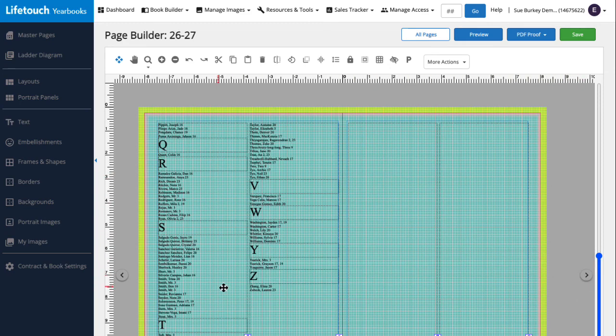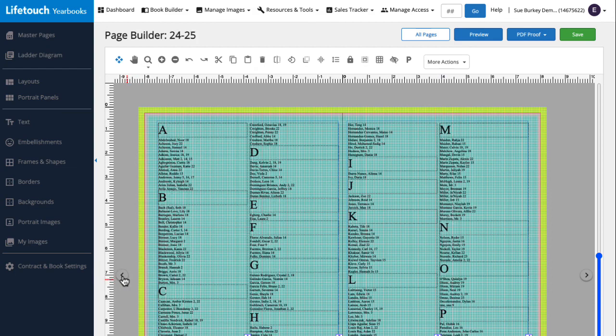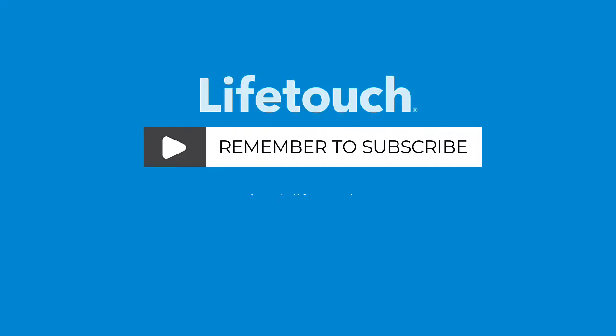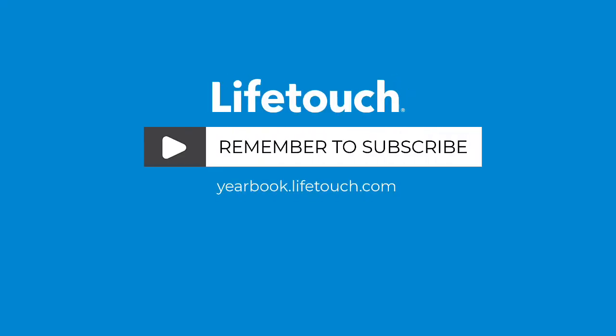For more info on preparing your yearbook for indexing, including tagging and running a student frequency report, check out our other episodes. Happy yearbooking!